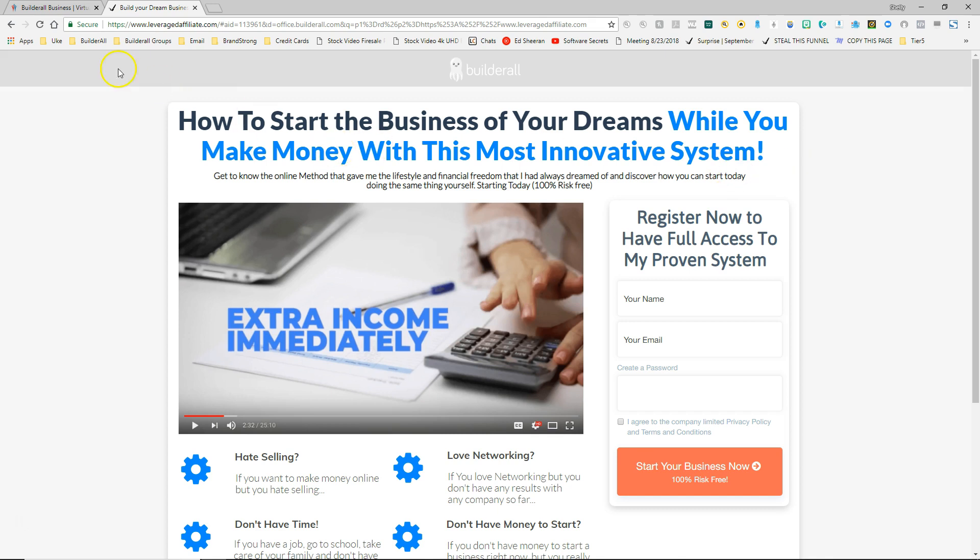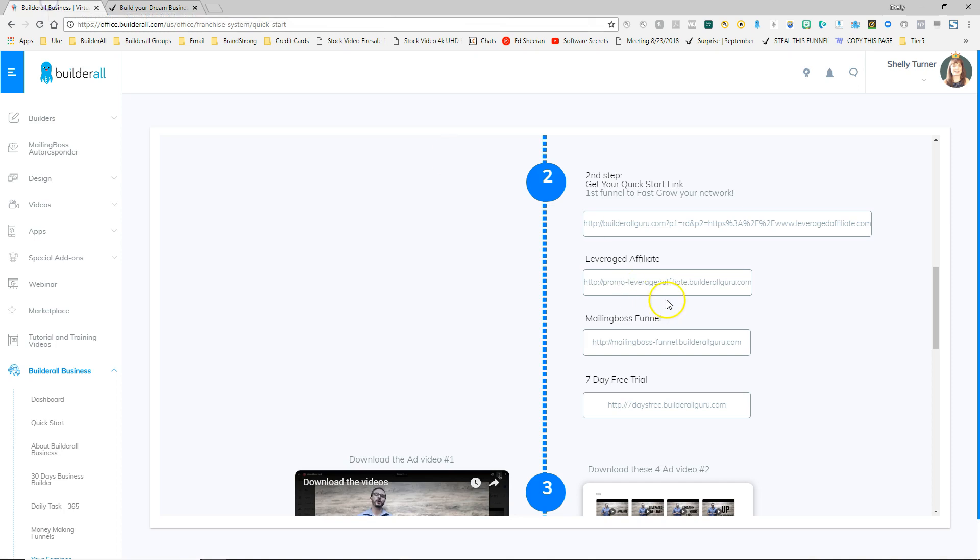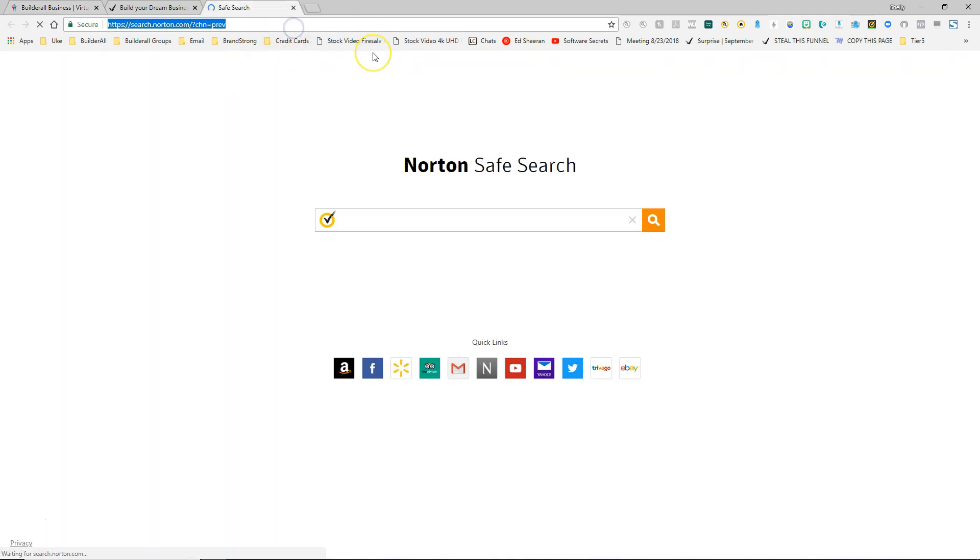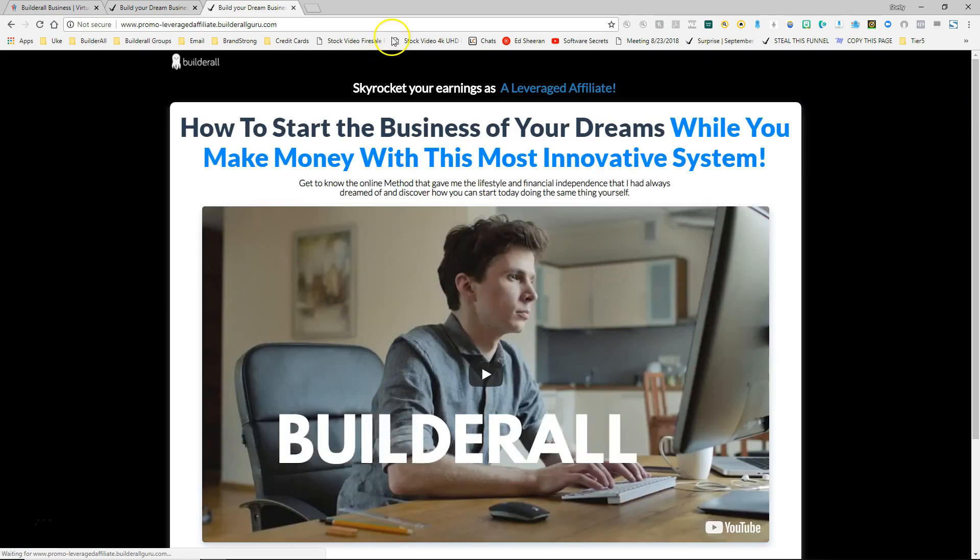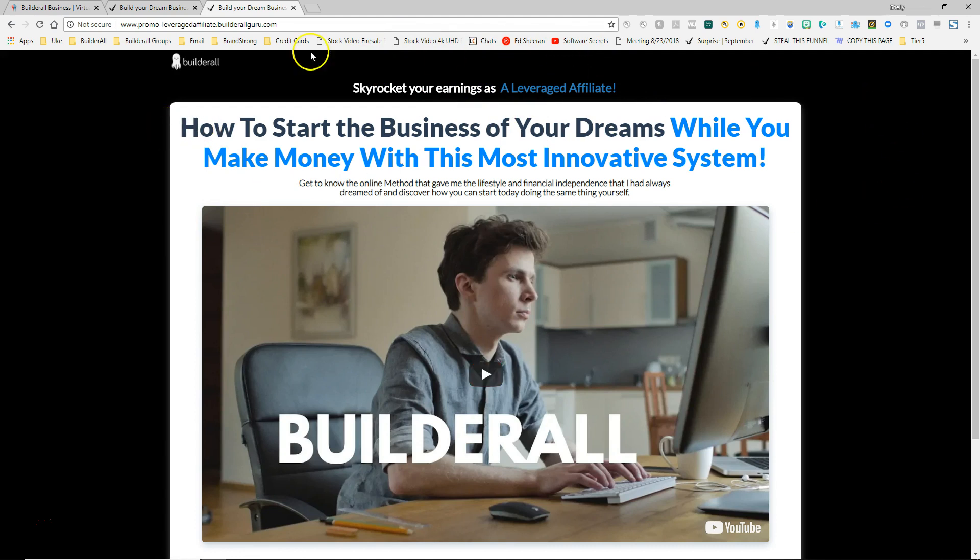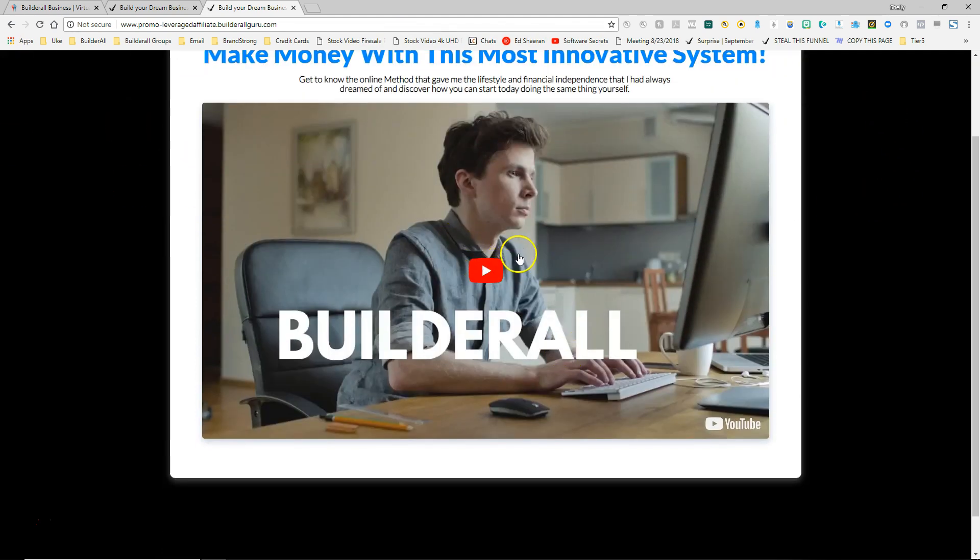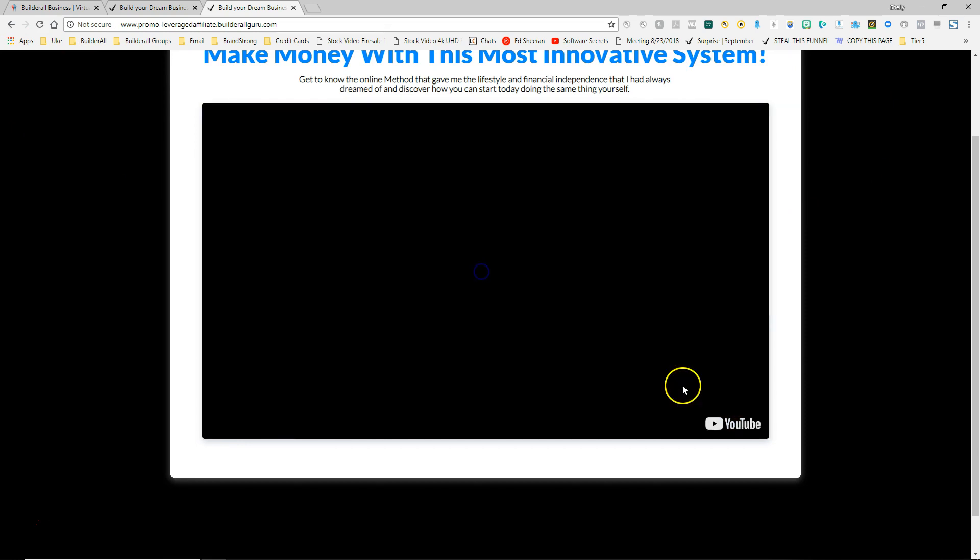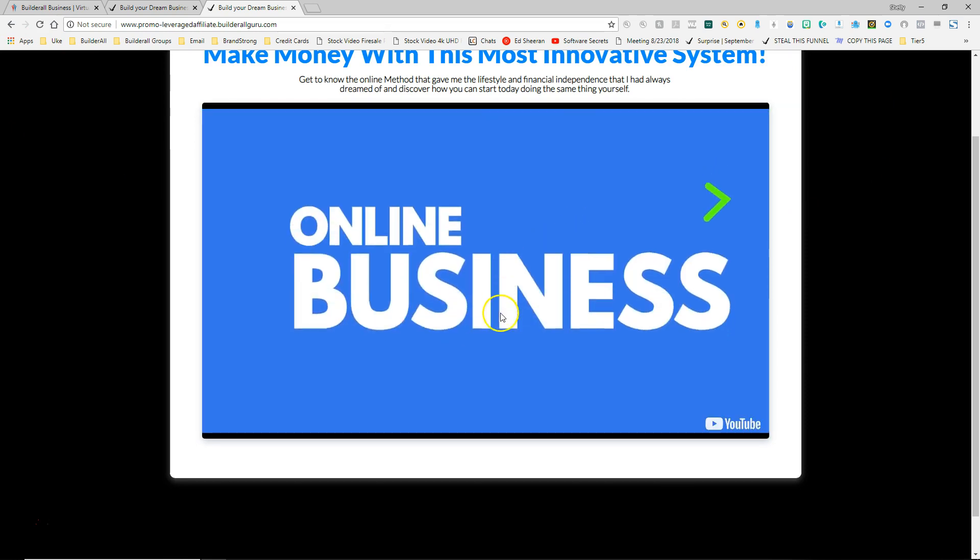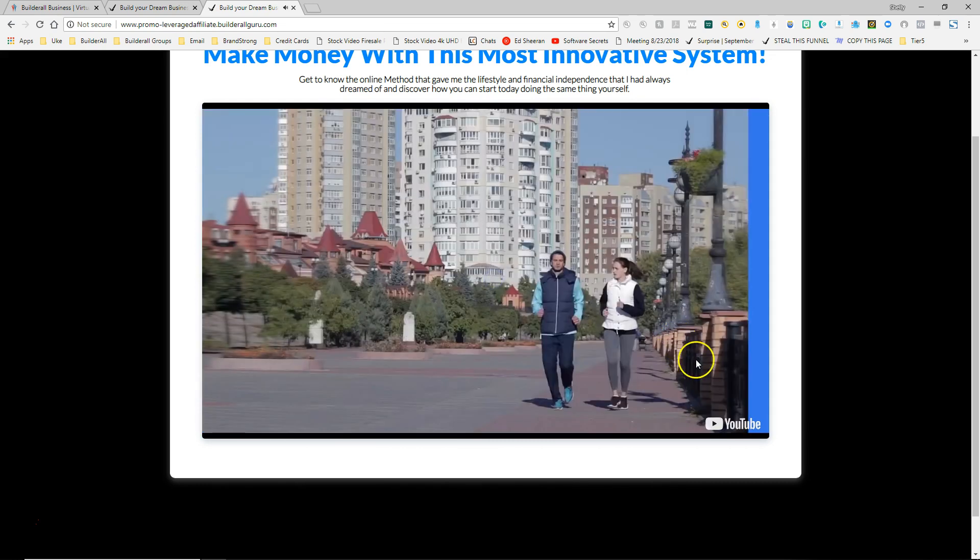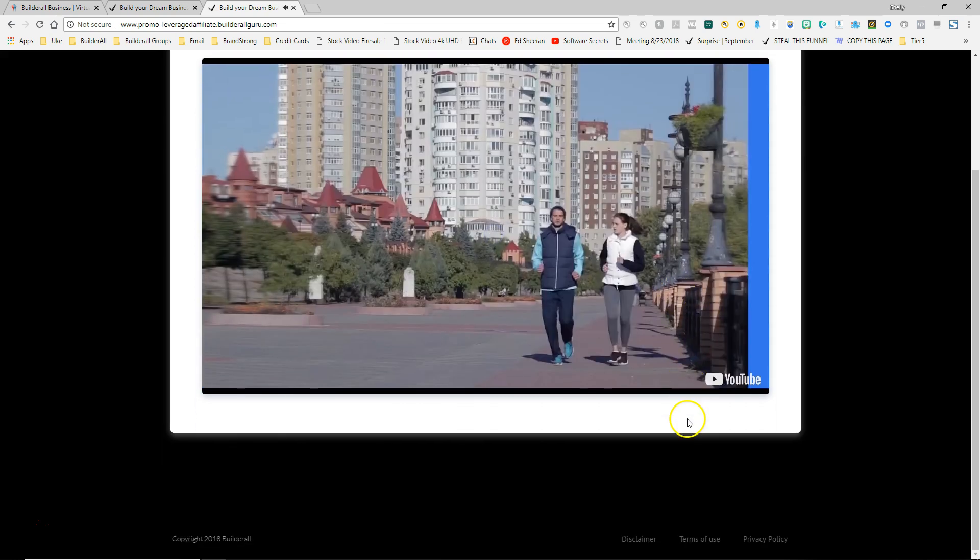So let's look at the next one. I'm going to go back to my dashboard and I'm going to look at the leveraged affiliate funnel. So I'm going to click here. It's copied. I'm going to go to the next tab and paste it in there. And this is a leveraged affiliate funnel and it has a lot of the same beginnings of the other one. How to start the business of your dreams. And this time they're going to get a video. So when they click play, the video will start playing. Get to know the online business. And then it runs by itself.